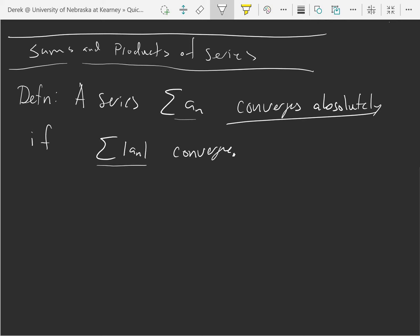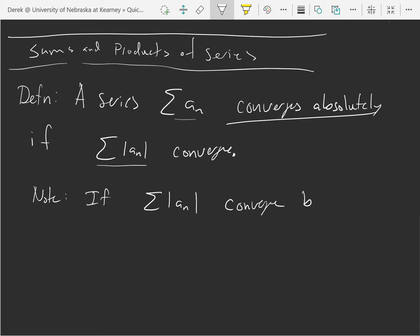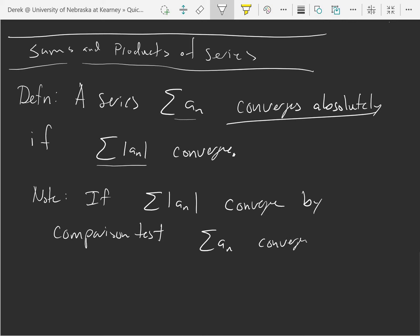Let's note this as well: if the sum of the a sub n's in absolute value converges, by the comparison test, we get that the sum of the a sub n's converge. So absolute convergence is pretty strong.